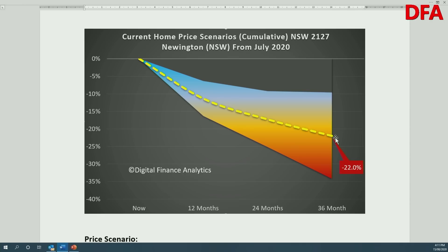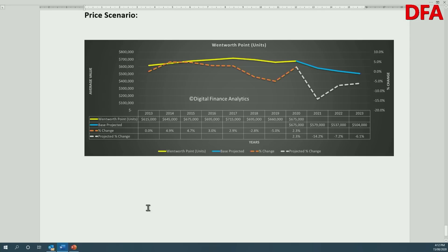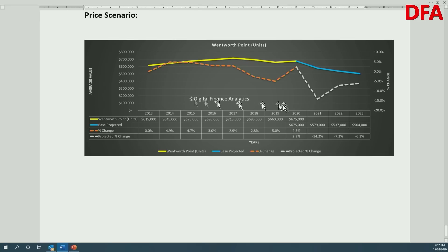This is an estimate based on all my modelling — it will change, but this is the current stake in the ground. That 22% over three years feeds into the price scenario analysis. Taking the price data shown earlier and running it forward, we're predicting that units in Wentworth Point are likely to fall around 14% over the next 12 months, followed by 7.2% the year after, and 6.1% the year after that. There are considerable falls ahead, shown in the chart with the blue projected line against the historical orange line.